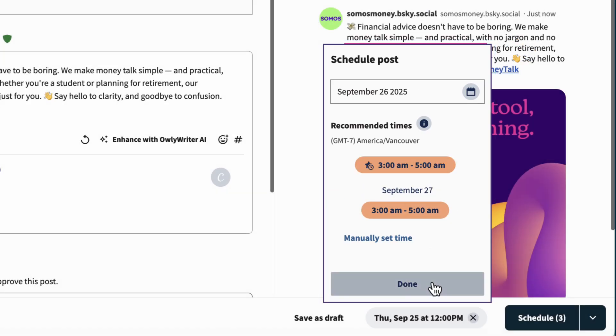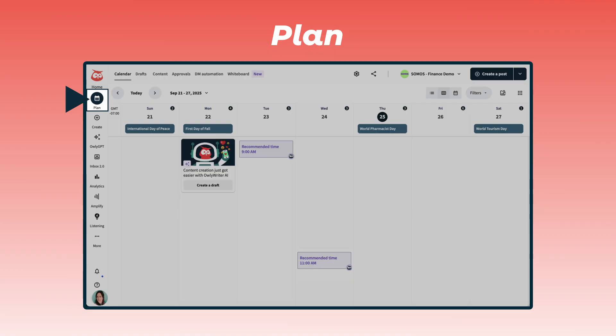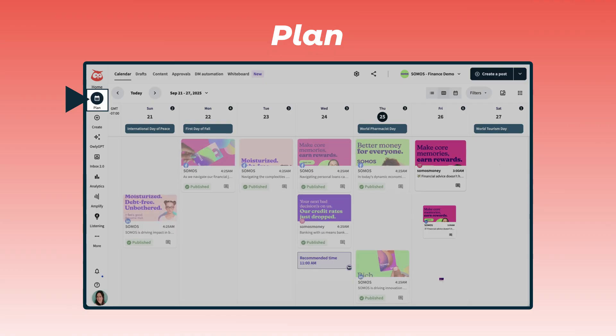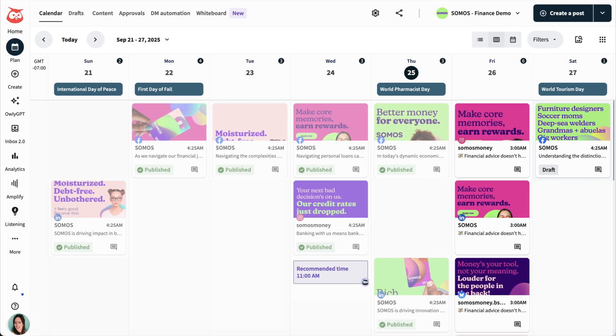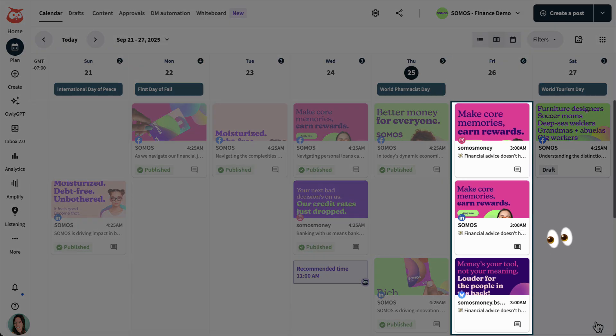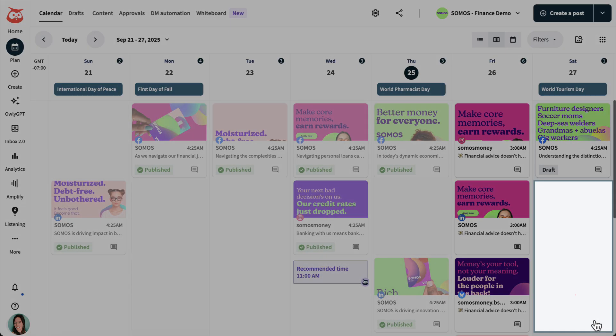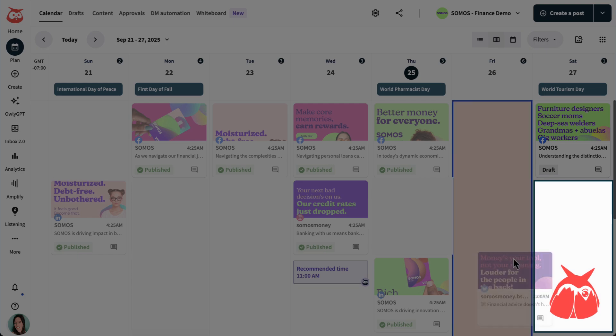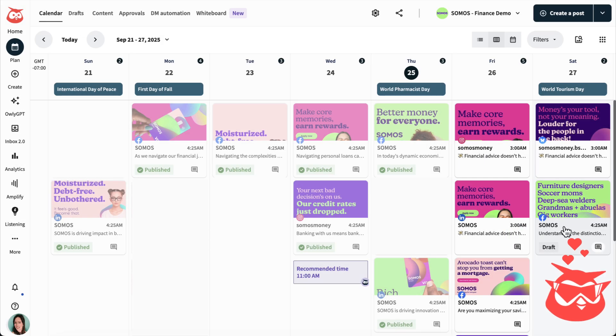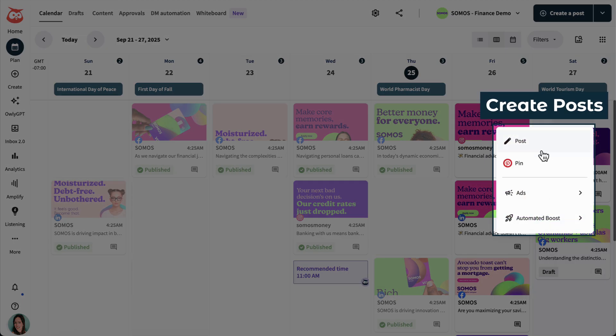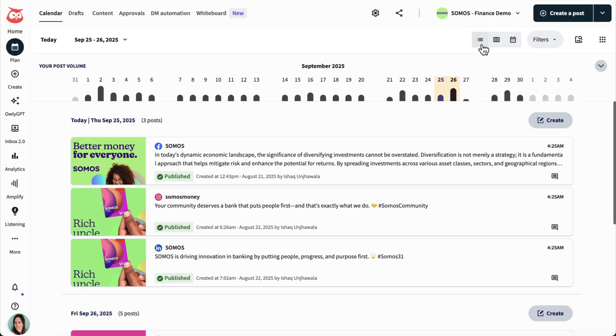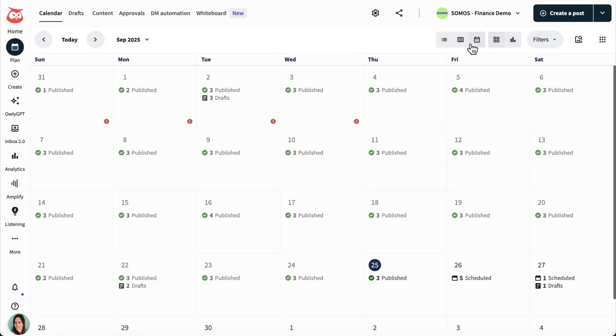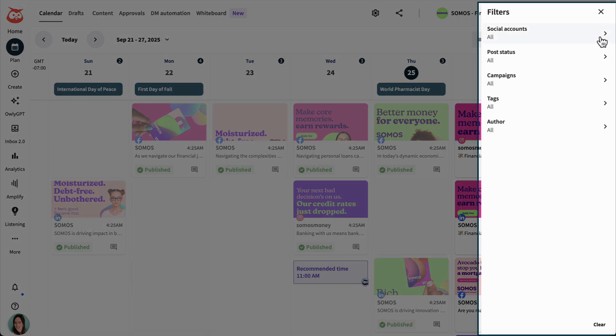Now let's check out our social calendar in Plan, where you can see your released, drafted, and scheduled content across all your networks, helping you see what's ahead and find gaps in your content calendar. You can see the posts I just scheduled right here, and I can also spot a gap so I'm just going to quickly drag and drop an existing post, but we can also create a new post right in Plan. It's worth noting that you can change your calendar view or filter by things like social account or post status.